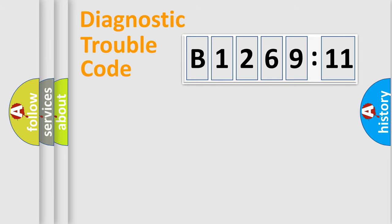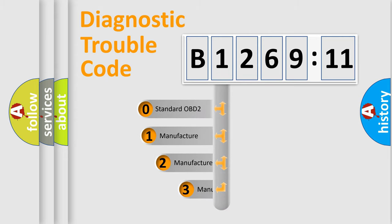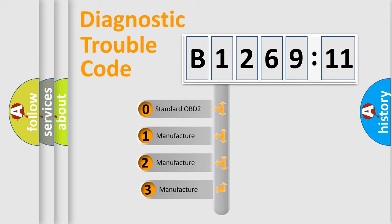Powertrain, Body, Chassis, and Network. This distribution is defined in the first character of the code.